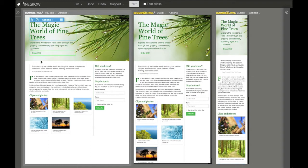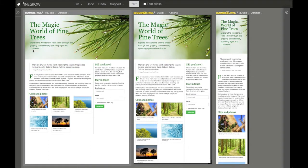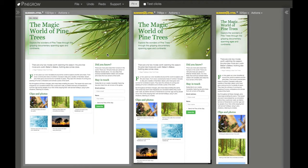Let's change the content. We immediately see what happens on different screen sizes. So that's one way of using multi-page editing.